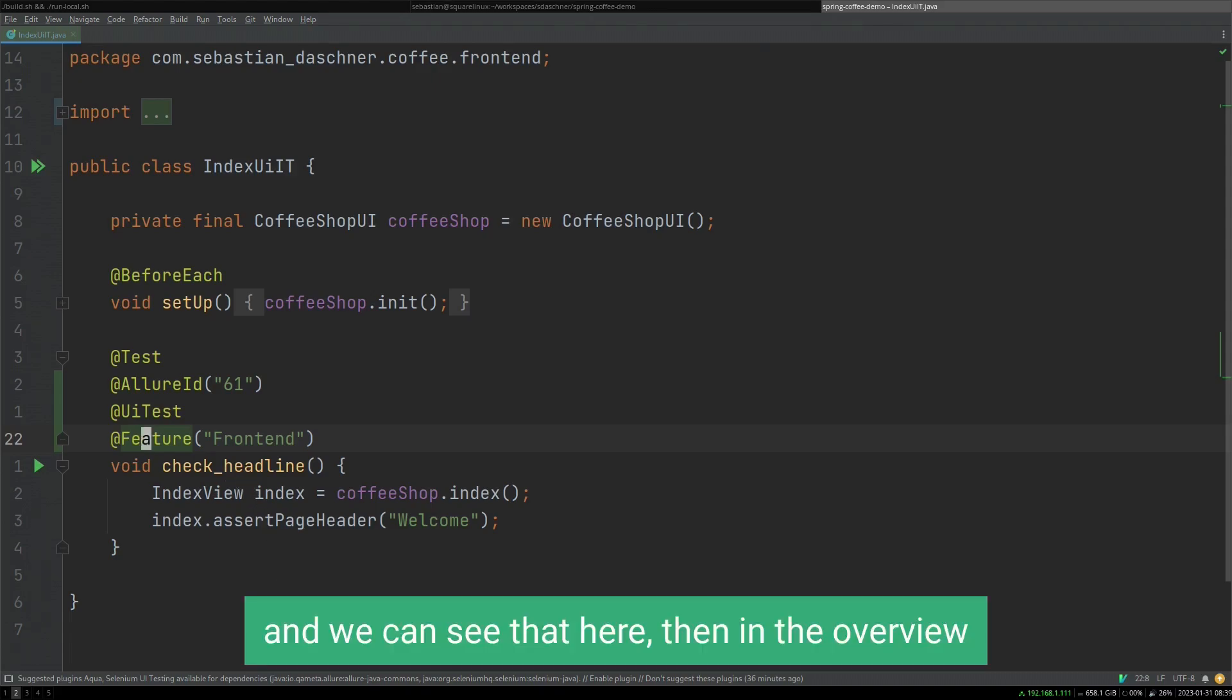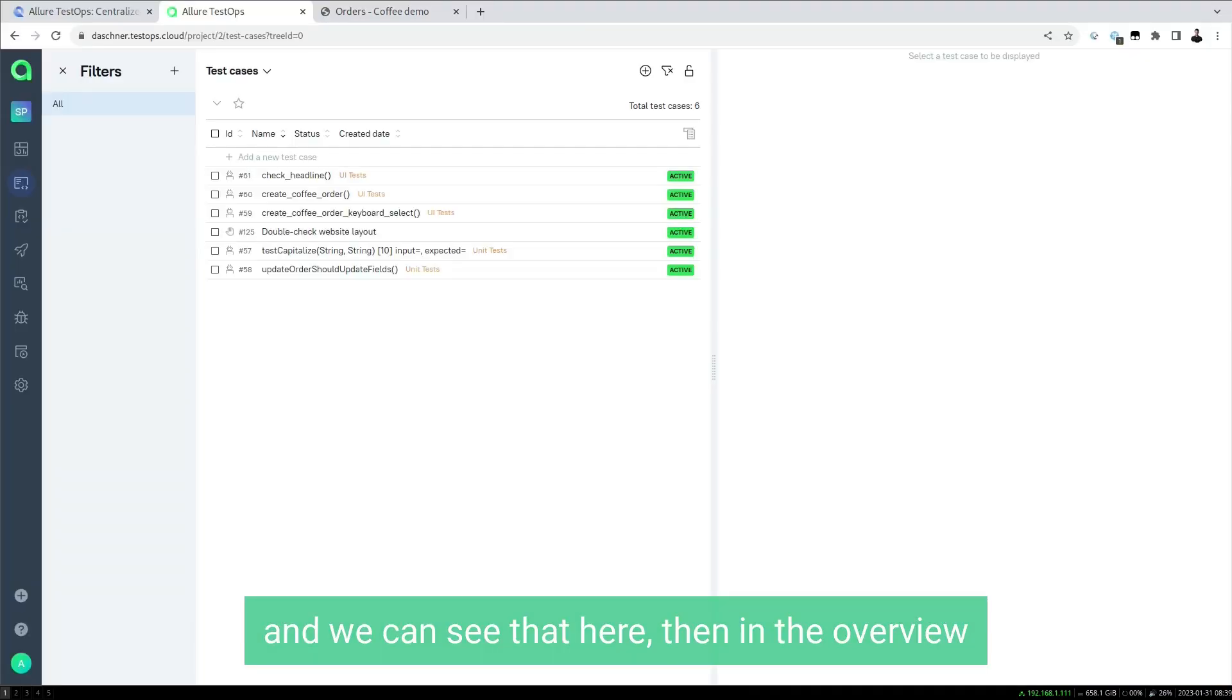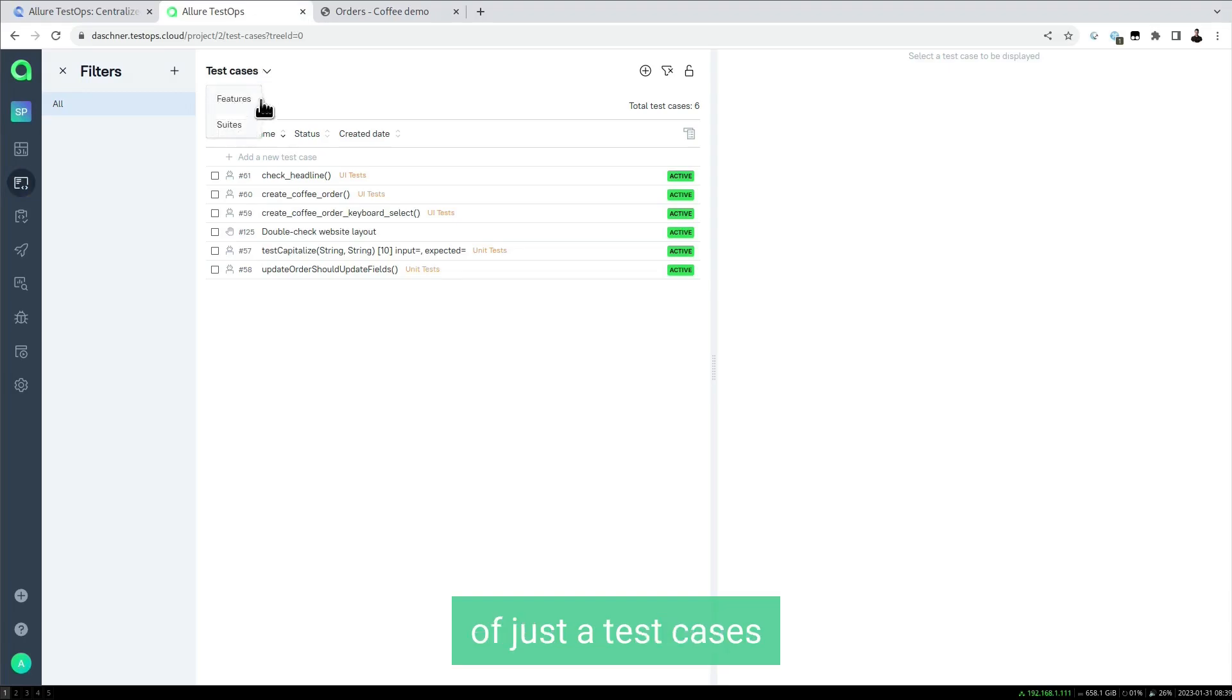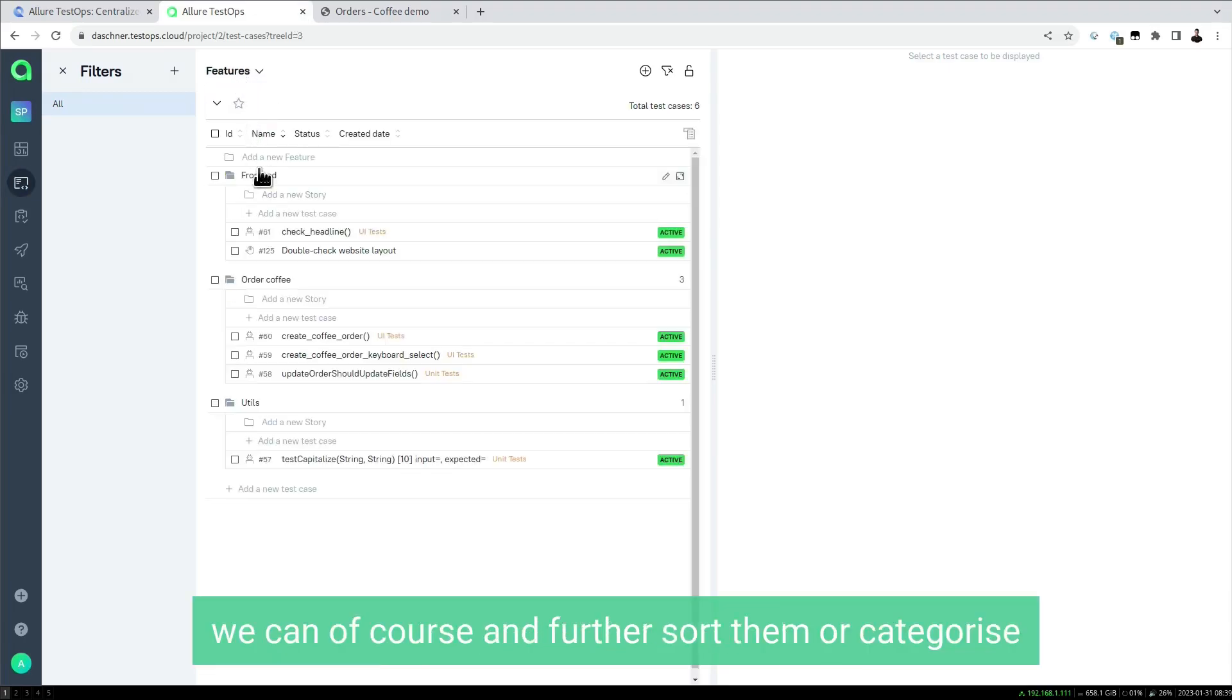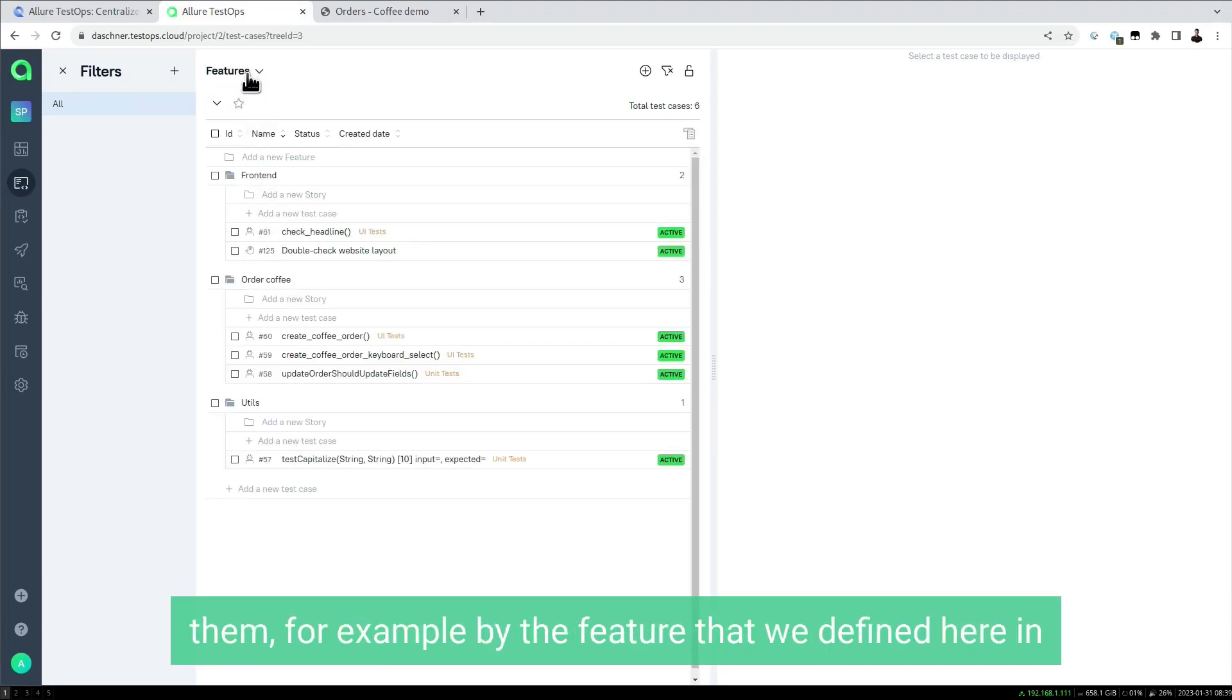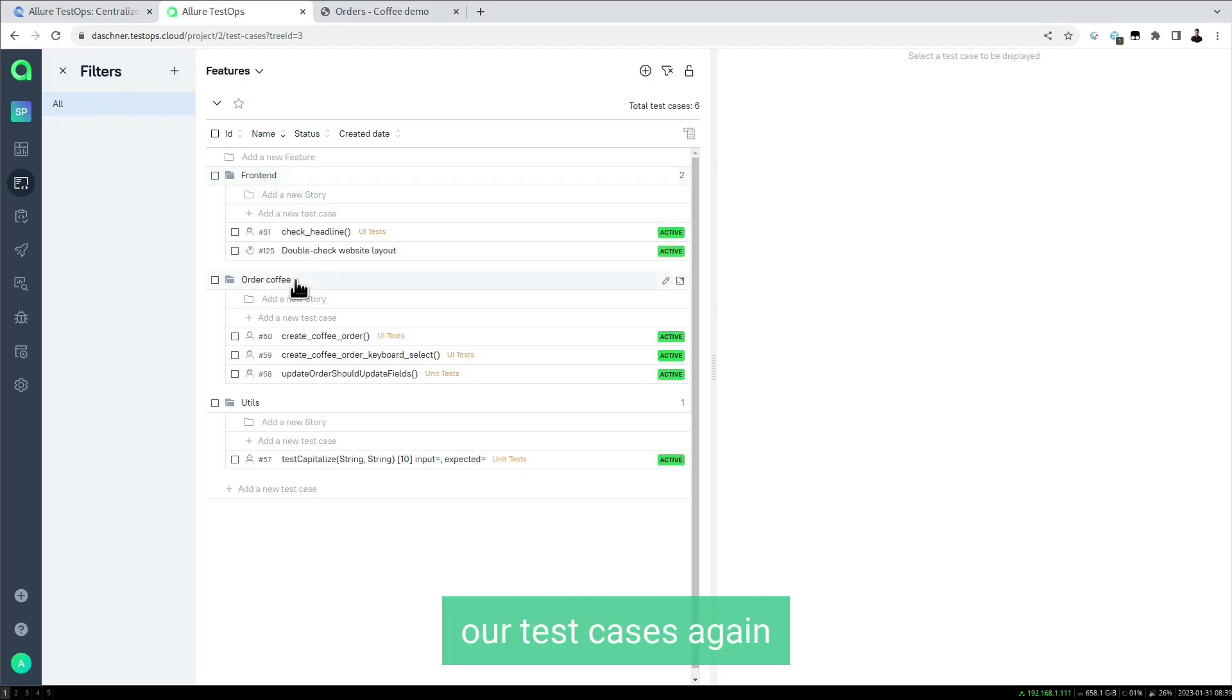This helps us a lot already. In the overview of the test cases, we can further sort or categorize them, for example by the feature that we defined here in our test cases.